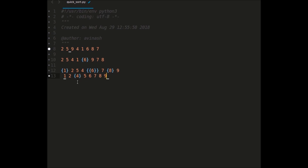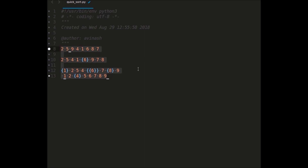So finally we get the sorted list: 1, 2, 4, 5, 6, 7, 8, and 9. This is pretty simple — first we divide the list based on the pivot element, all elements less than pivot go to the left and greater than pivot go to the right, and we repeat the same process for the left and right sublists until the entire list is sorted. So this is basically quicksort, and now let's write a Python program for it.